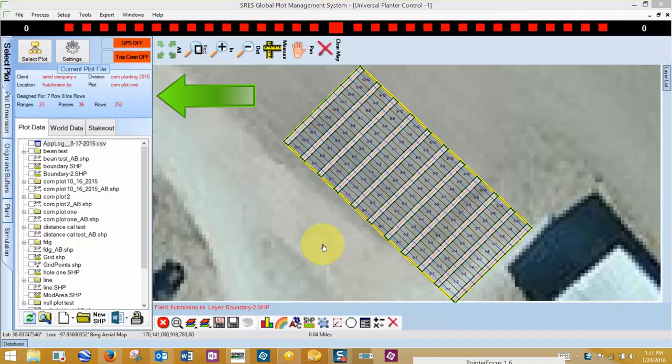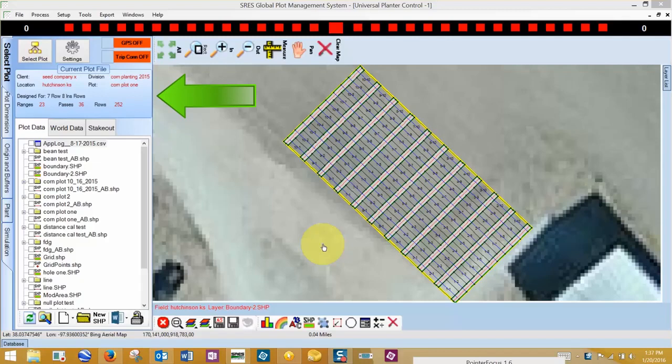At the top is the current plot file. Included here is a client, location, division, and plot ID, the number of ranges, passes, and total number of rows.